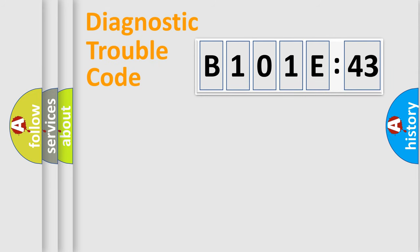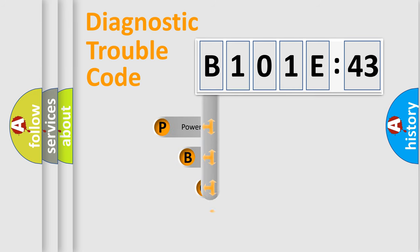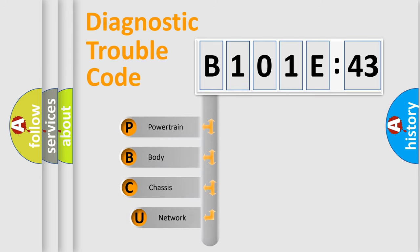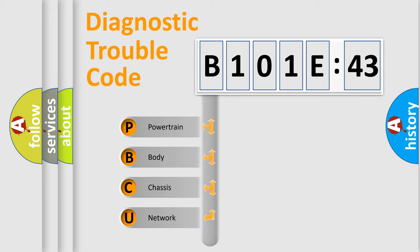First, let's look at the history of diagnostic fault code composition according to the OBD2 protocol, which is unified for all automakers since 2000. We divide the electric system of automobile into four basic units.